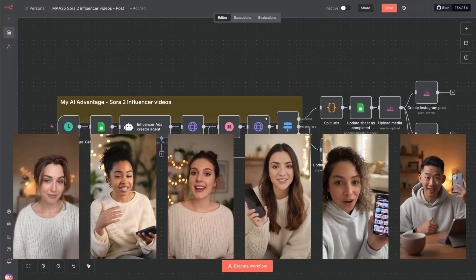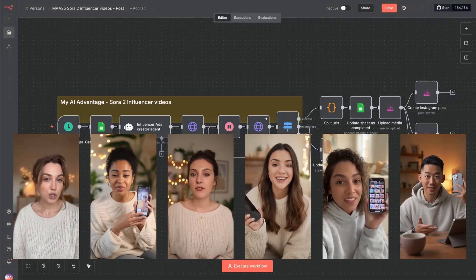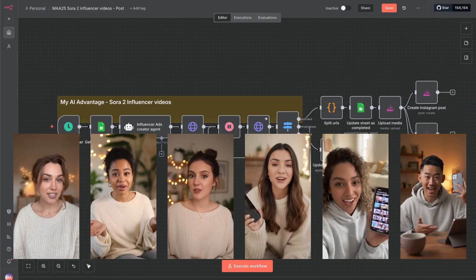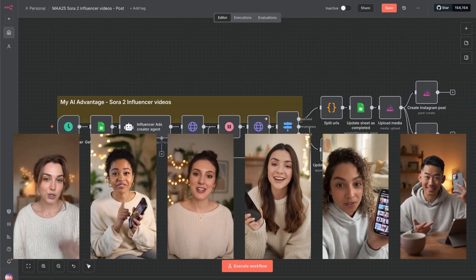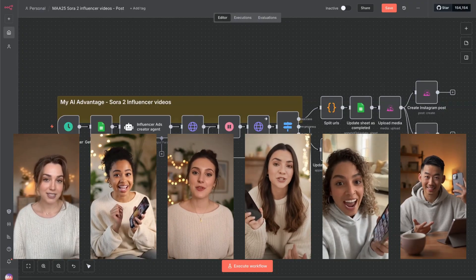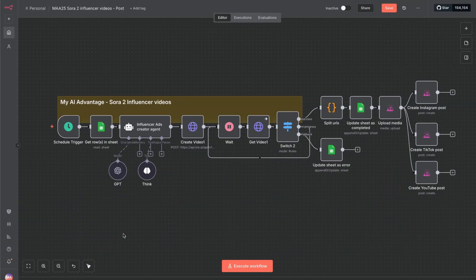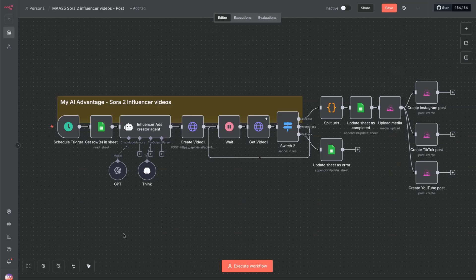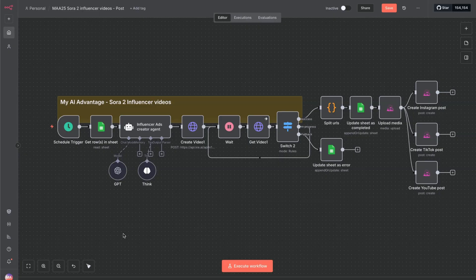You can have your own AI automation system that will generate AI influencer style videos just like these and even post them on autopilot. In this video I'm going to take you through this n8n workflow, explain exactly how you can set this up for yourself. We're going to break down this step by step so you can follow along and build this out for yourself. I'll also leave a link in the description, you'll be able to download this template for free.